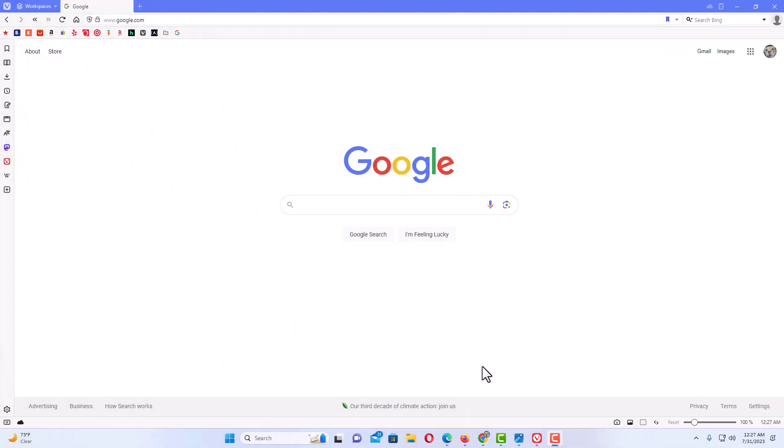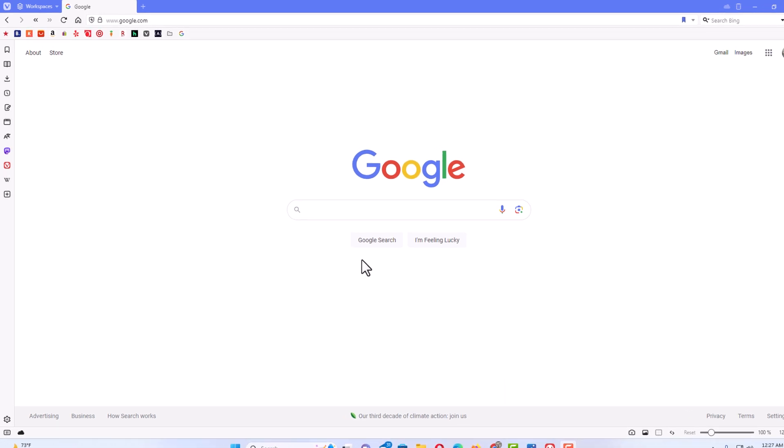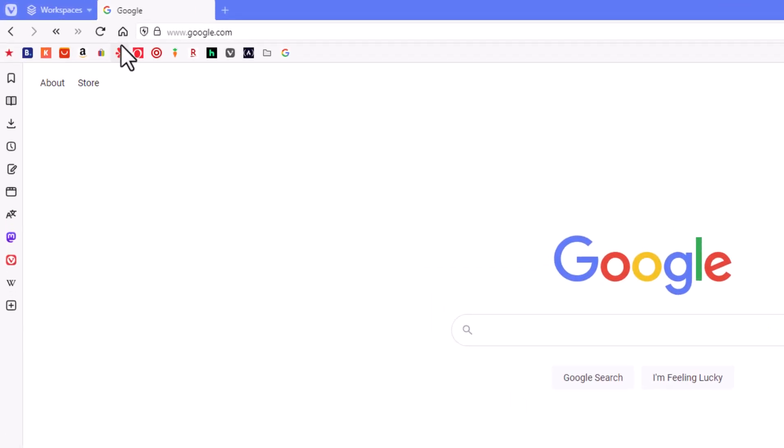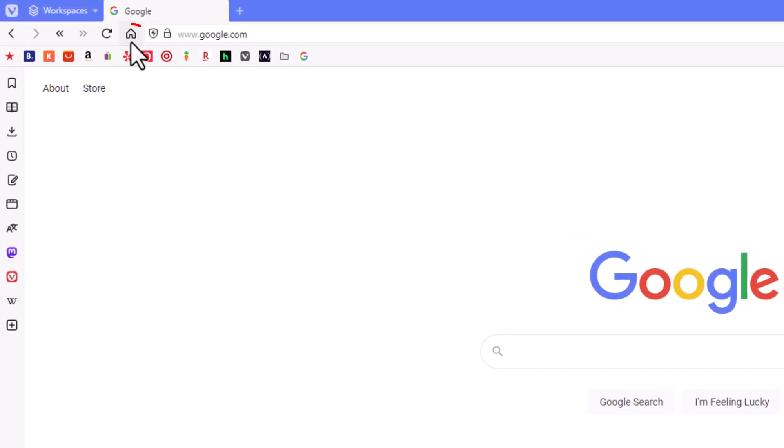I have the Vivaldi web browser opened up. If you look up here in the upper left hand corner at my toolbar, you'll see I have the home button enabled on my browser. First I will show you how to disable it, how to remove it from the browser.